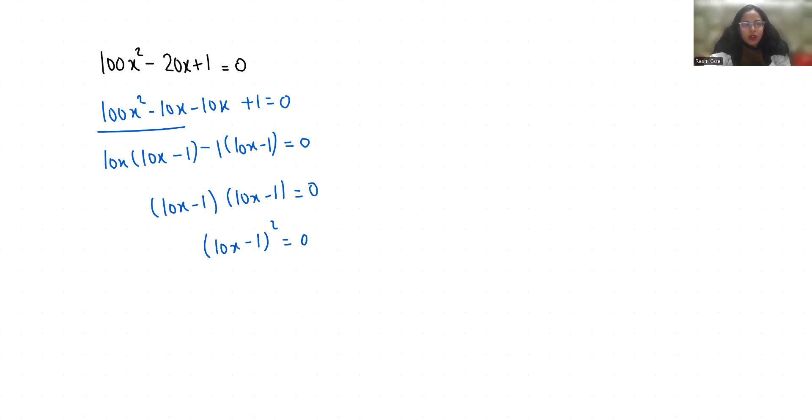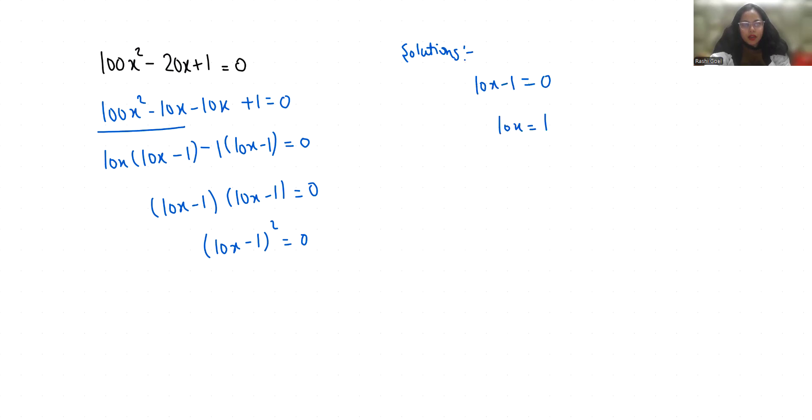Now to find out the solution, we will put the factor equals to 0. So that is 10x minus 1 equals 0, which gives 10x equals 1, so x equals 1/10.